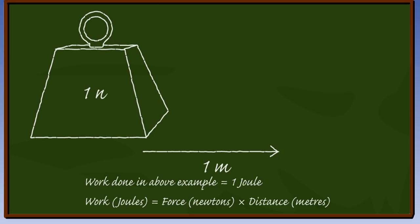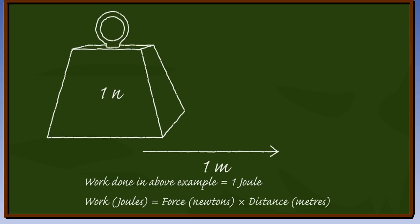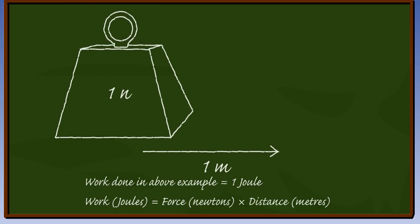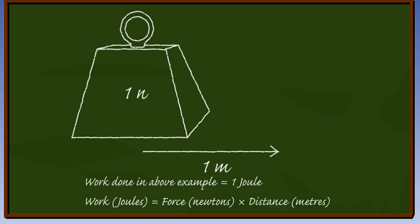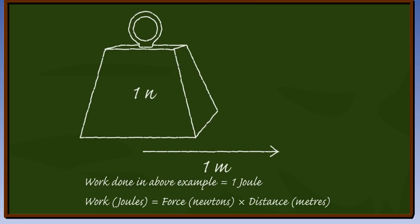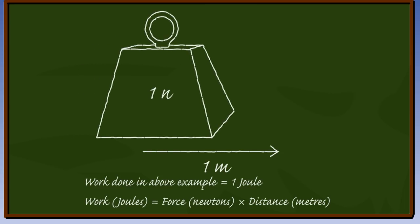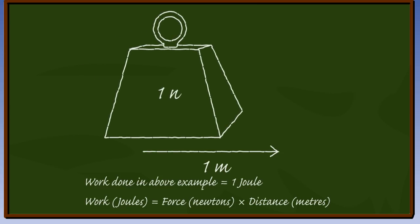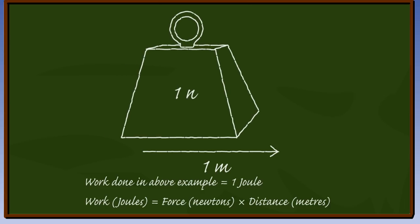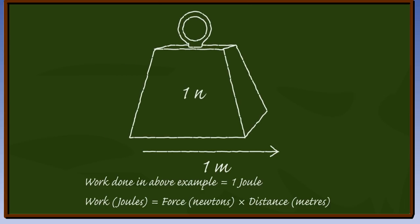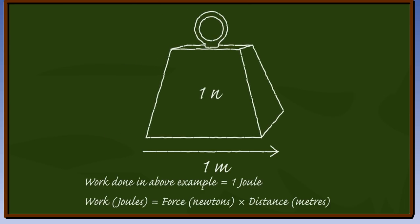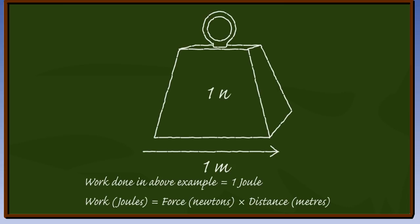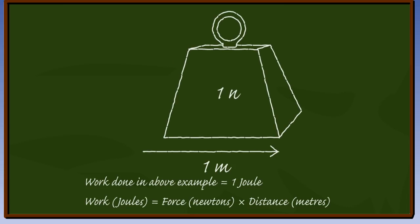The work done by a machine can be measured by multiplying the force applied by the distance moved. It is measured in joules, where 1 joule is equal to a force of 1 newton being moved through 1 meter. Work done is a form of energy. So we need to bear in mind that energy, and therefore work, can be neither created nor destroyed.